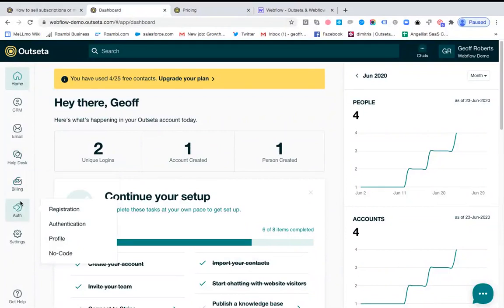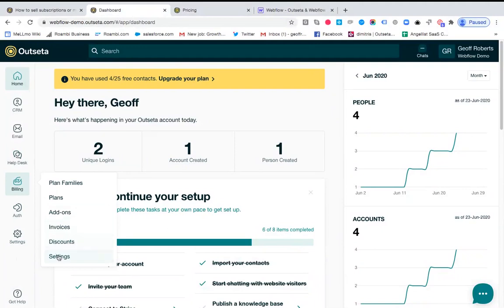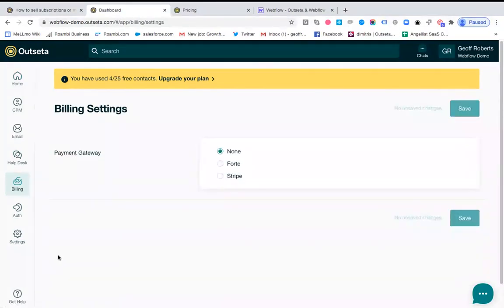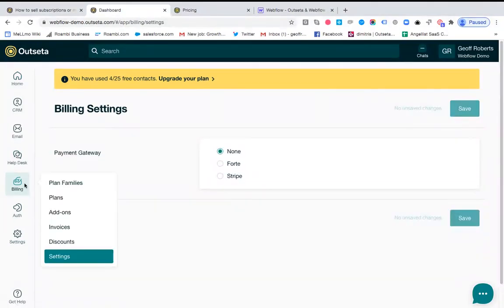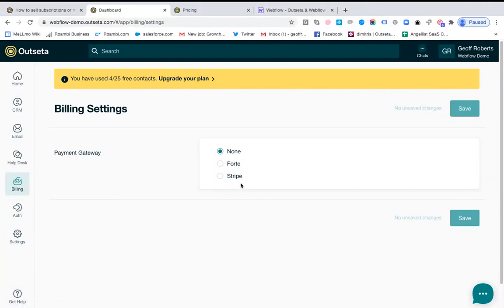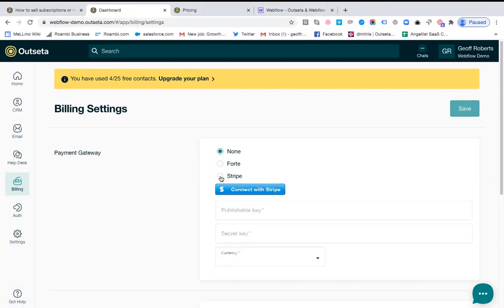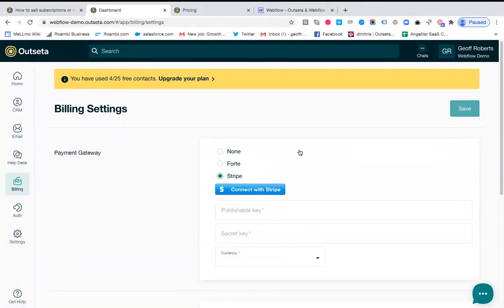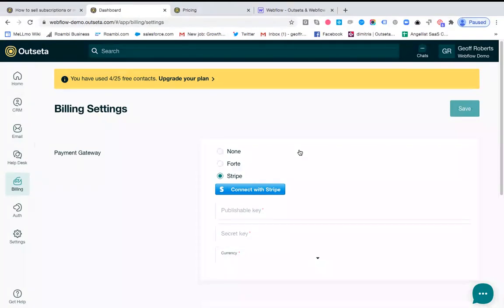The vast majority of Outseta customers are going to use Stripe as their payment gateway. So here I am in Outseta. If you click on billing and then settings, you can go ahead and select your payment gateway. You just click Stripe here, connect with a single click to your Stripe account, and then you can set up all of your subscription or membership options in Outseta and the payments will get processed through Stripe.